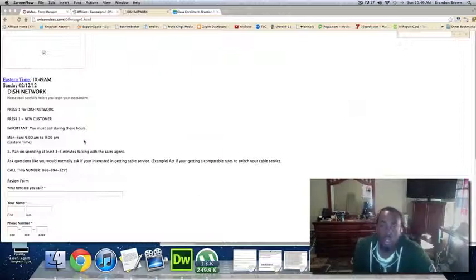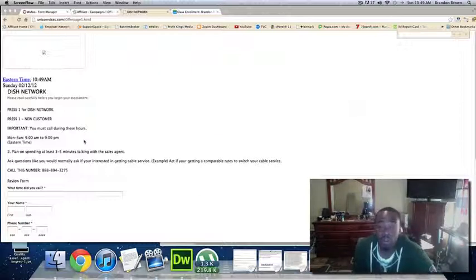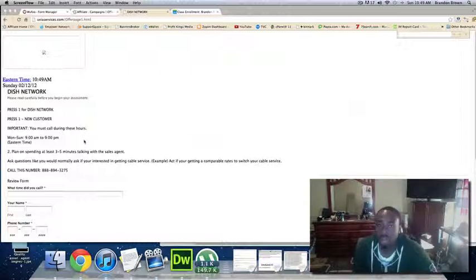Two, you're going to go to the next call and it's going to say, are you a new customer? And you're going to press 1 again for new customer. When you press new customer, it's going to directly connect you to an agent.